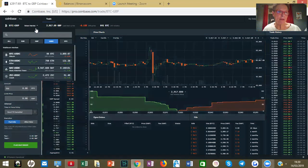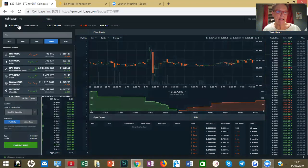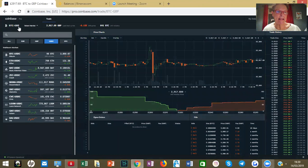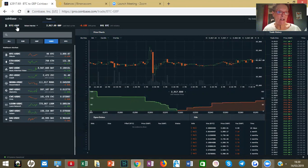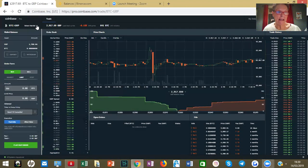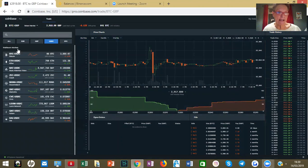I want to buy some Bitcoin so we go over to here where my little hand is, and you can see it says BTC/GBP because that's what I'm trading — my money is in GBP at the moment. But if you want to change that, you would go to 'Select Market' here and you would see what's available to trade.